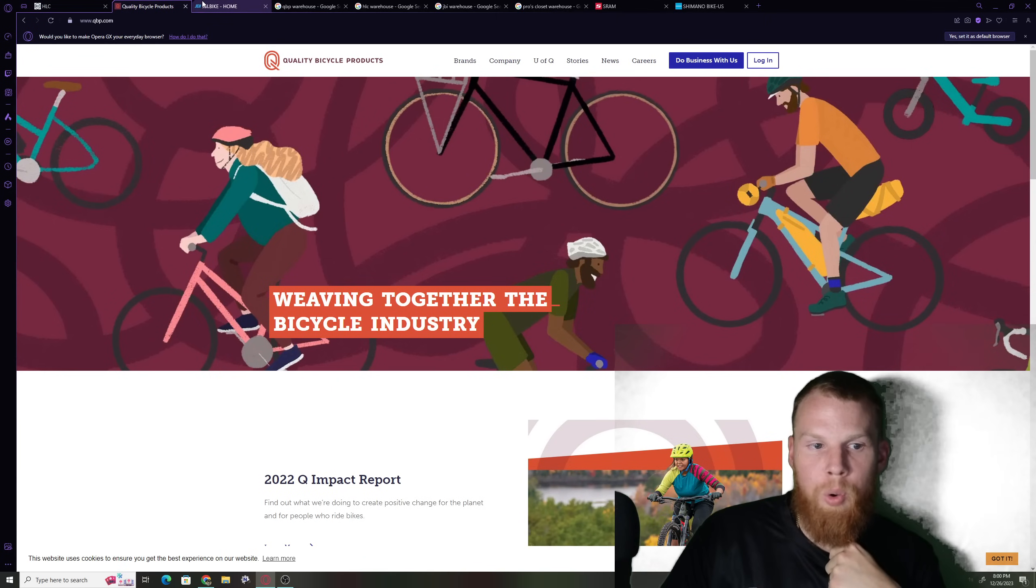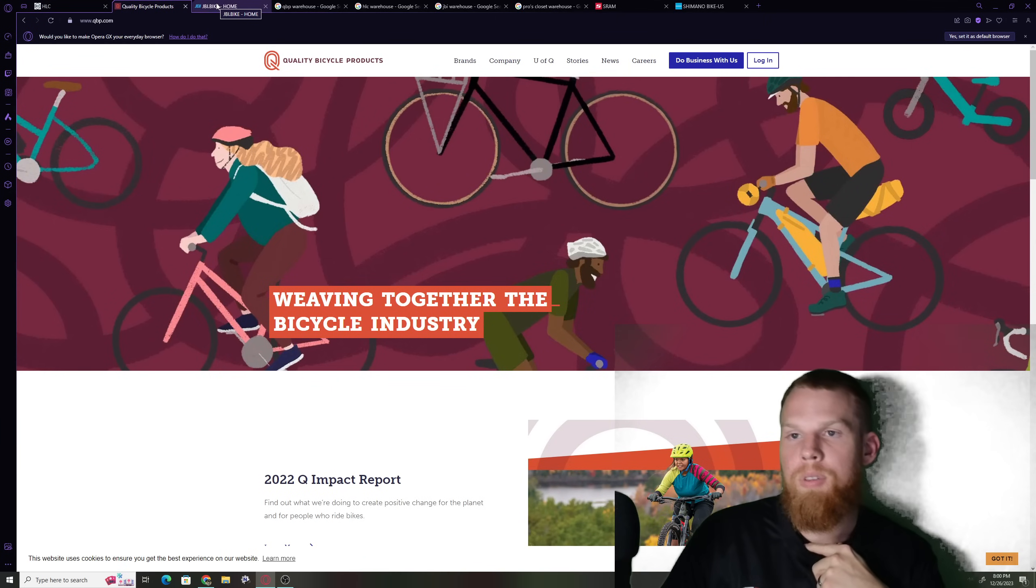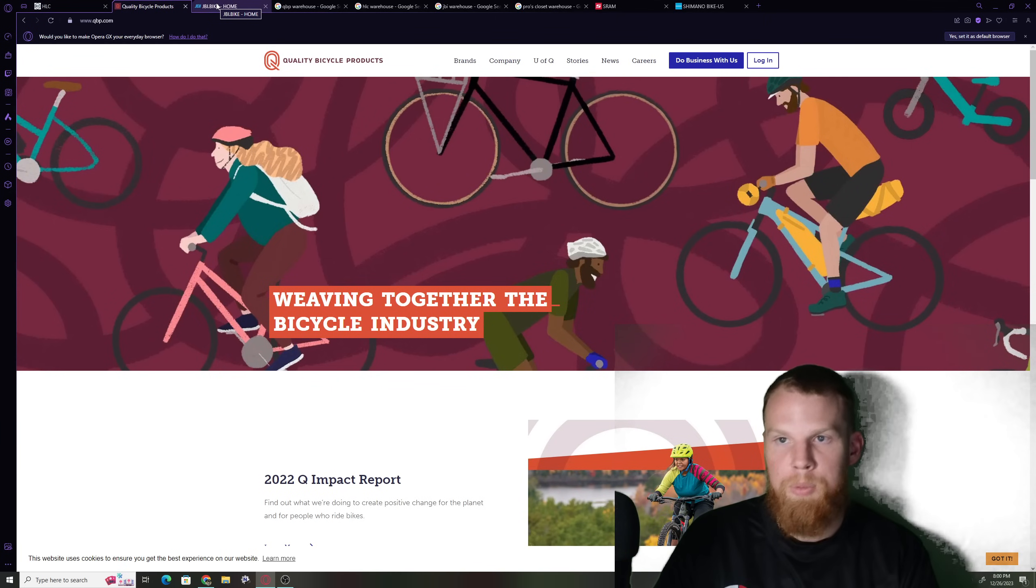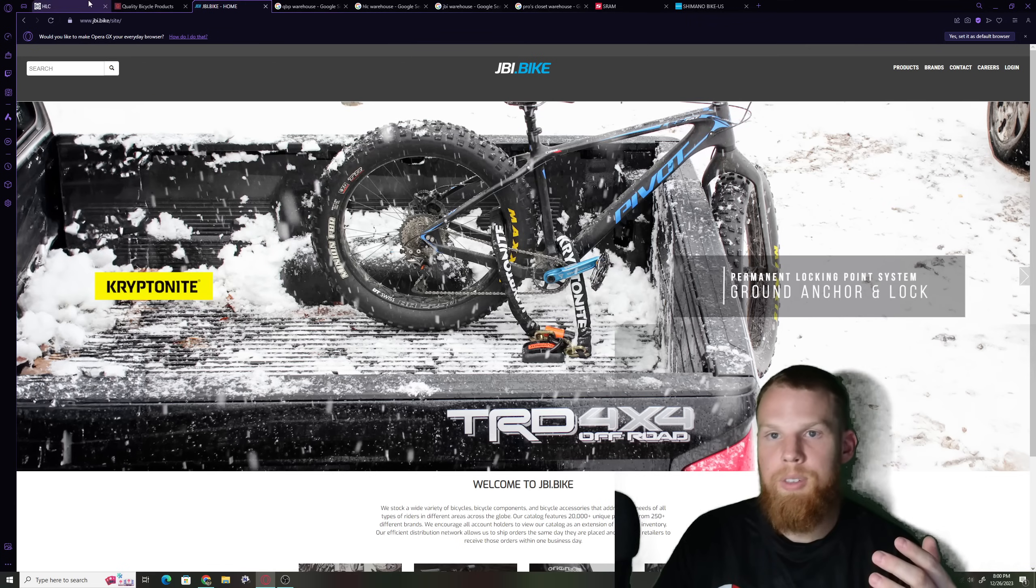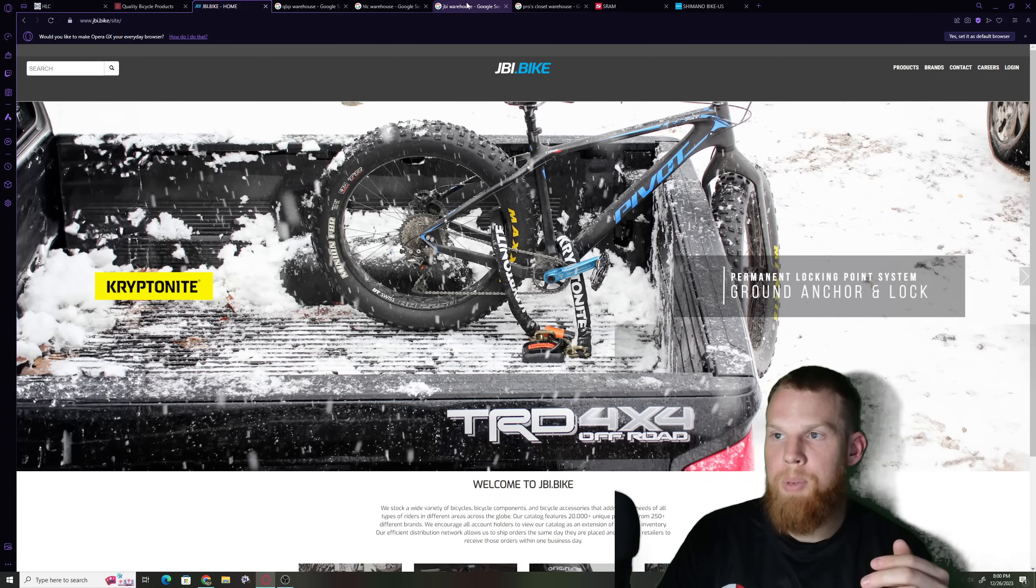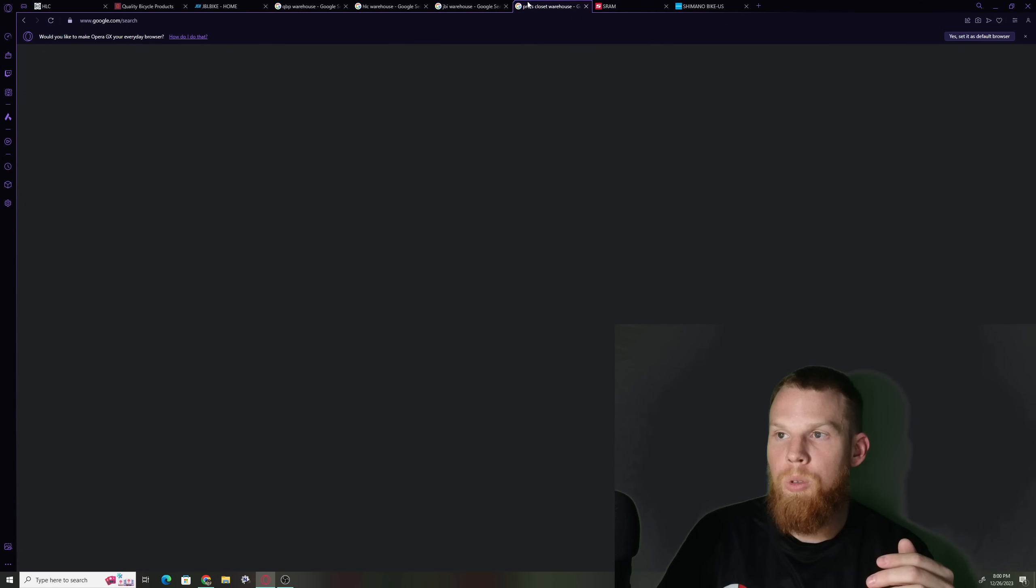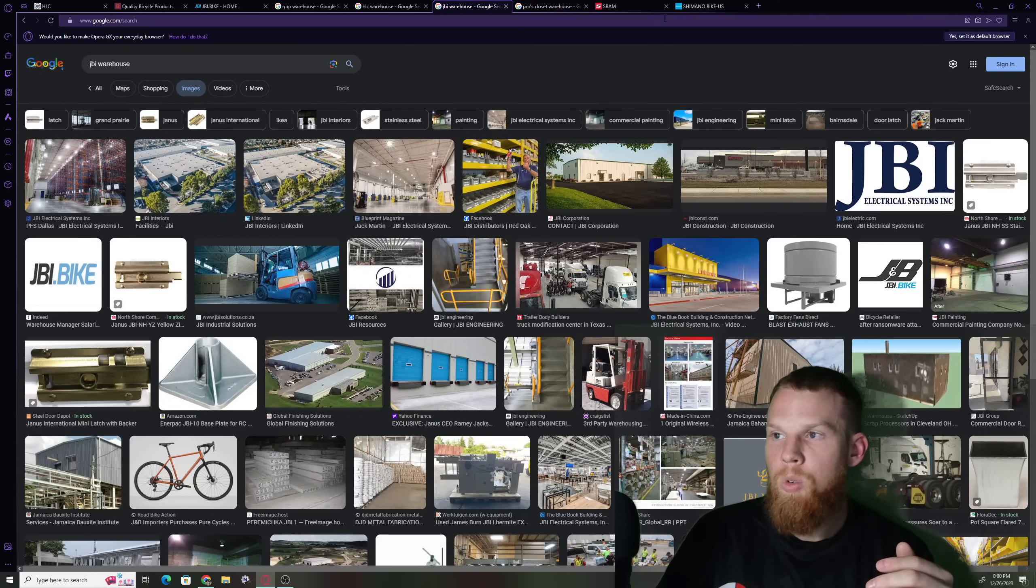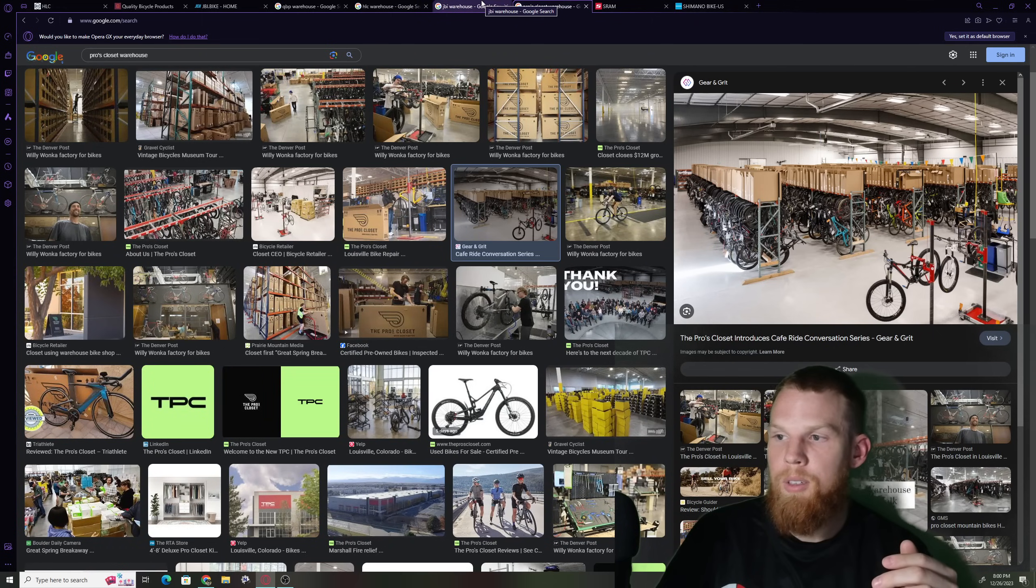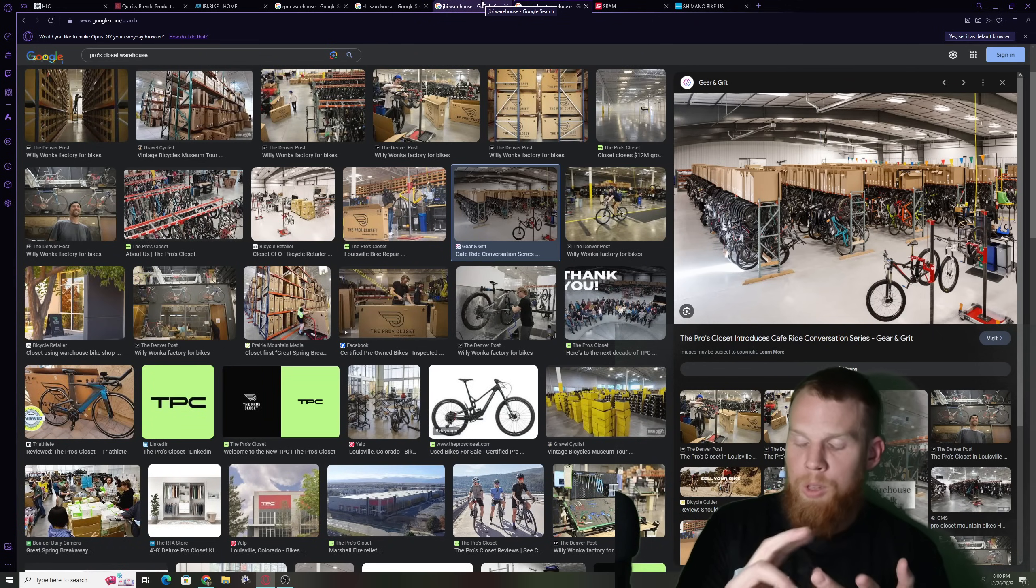I definitely think that I can see these kind of companies filing for bankruptcy or whatever it is.